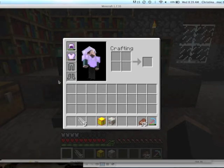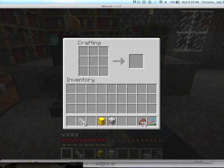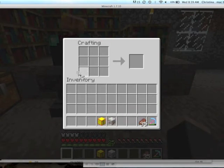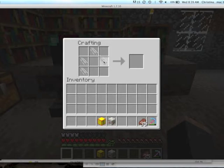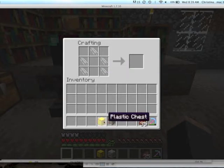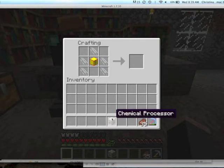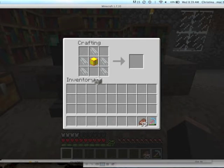Welcome to Polycraft World powered by UT Dallas. In this video we're going to show you how to make an oil derrick. The first thing you're going to need are structural trusses placed in this pattern, a neoplastic chest, as well as a chemical processor.